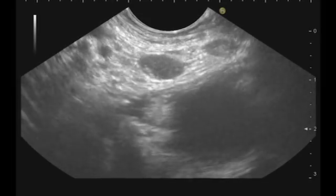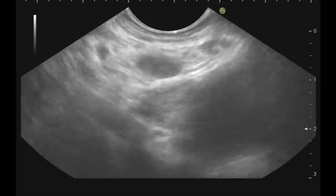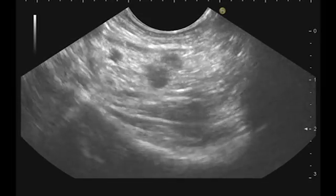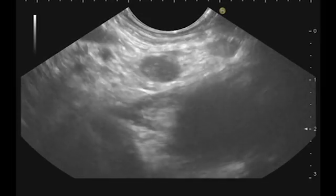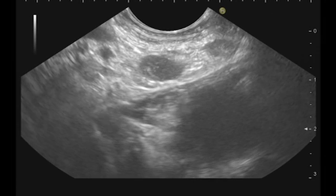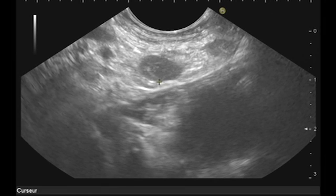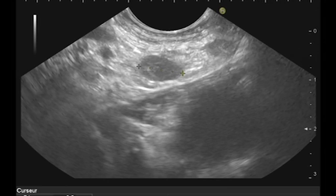You see this node — the size of this node is quite 10 millimeters. But we have multiple nodes, and this is the left adrenal gland.